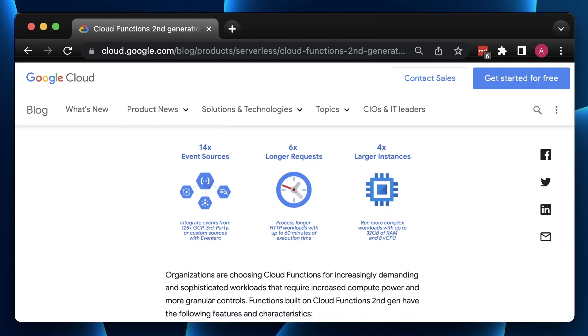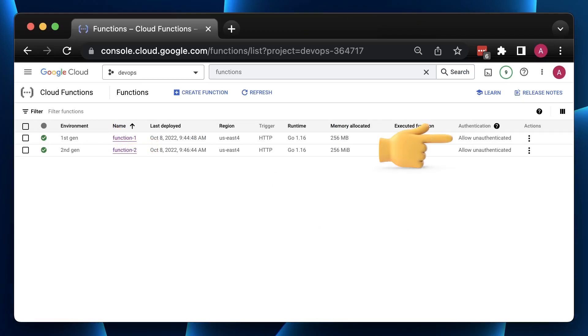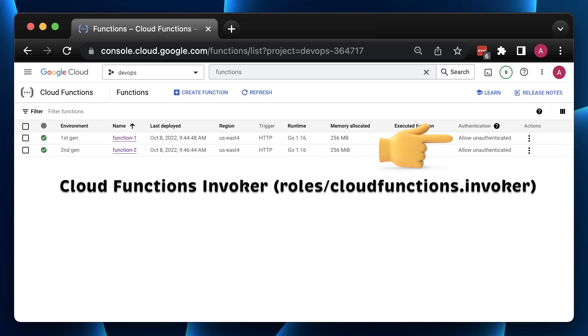It's simply a wrapper around Cloud Run, which brings even more confusion. For example, in a previous generation, to allow unauthorized access to the function, you would need to grant Cloud Functions Invoker role to all users.